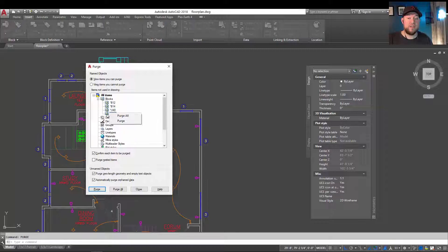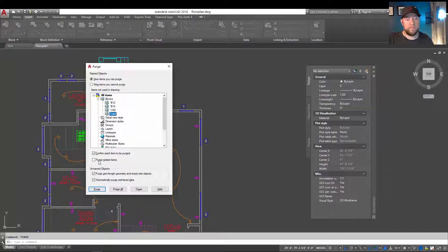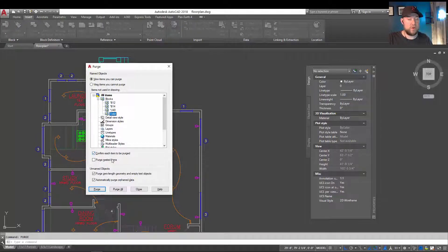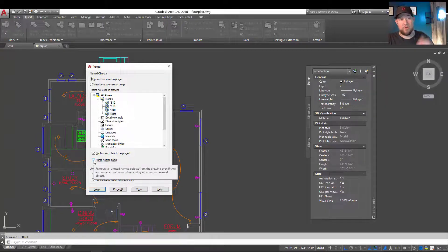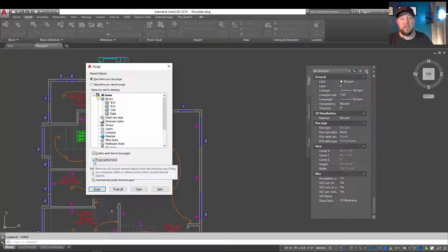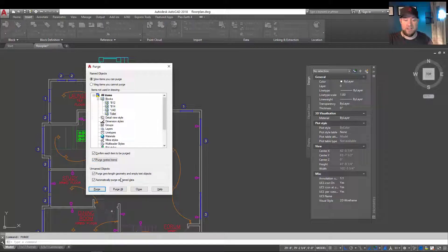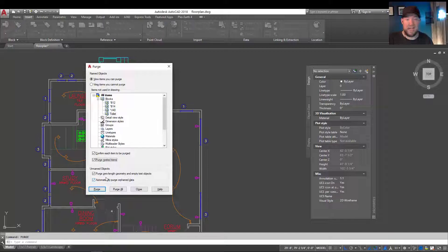You can simply right-click on an individual and purge it. You can also just choose purge from the bottom here. You can also change some of the settings here, which I've gone over in other videos, but basically, you can tell it to confirm each item to be purged, or uncheck that. You can also tell it to purge nested items, so that'd be blocks within blocks, or within reference files, or line type files, etc. You can also get it to automatically purge unnamed objects and zero-length geometry by checking on some of these boxes at the bottom.